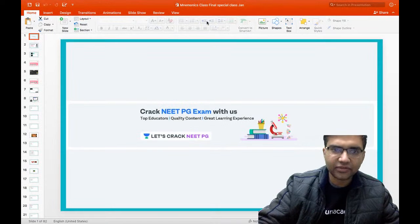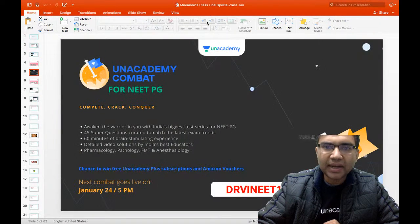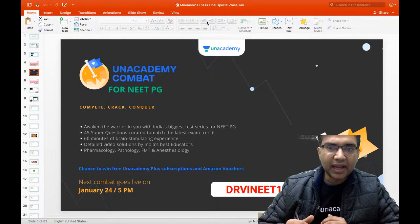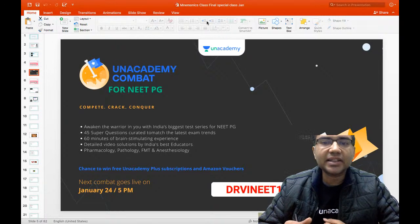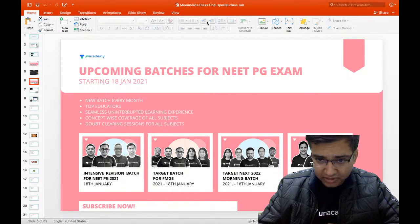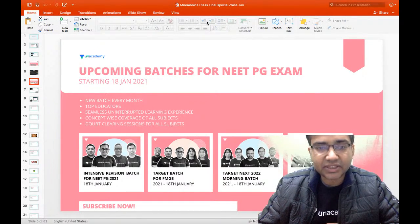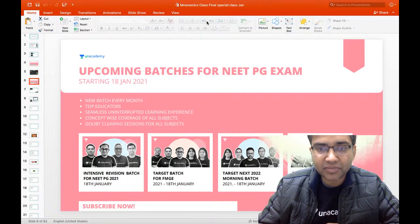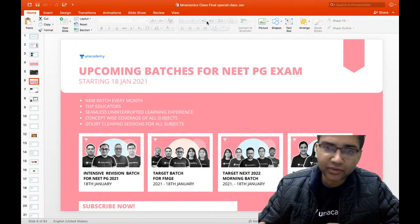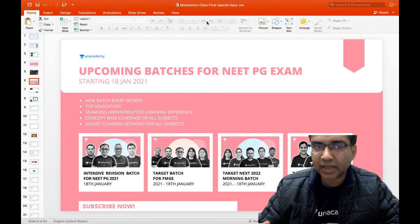We are going to give you an important announcement: we will be having the Combat Quiz starting on 24th January at 5 PM and you can register with my code 'Dr. Vineet'. We have many batches simultaneously going on including the Intense Revision Batch, Target Batch for FMG, Target Next Morning Batch, and Target Batch for INICT. If you want to join any of them, you can get a 10% discount using my code 'Dr. Vineet'.